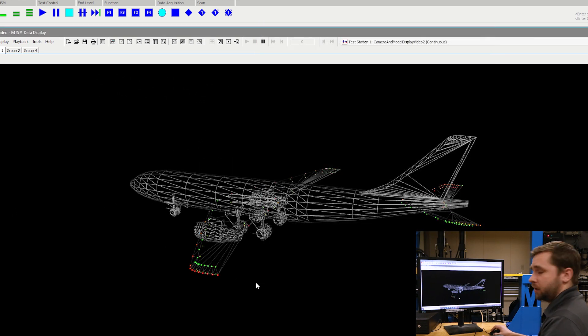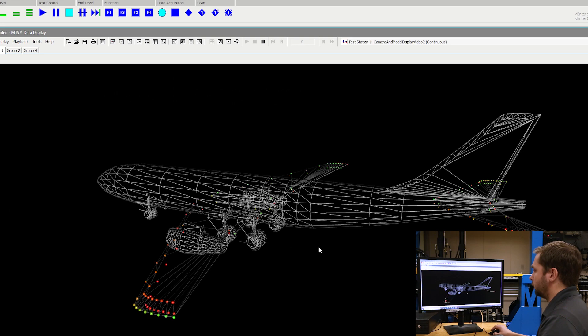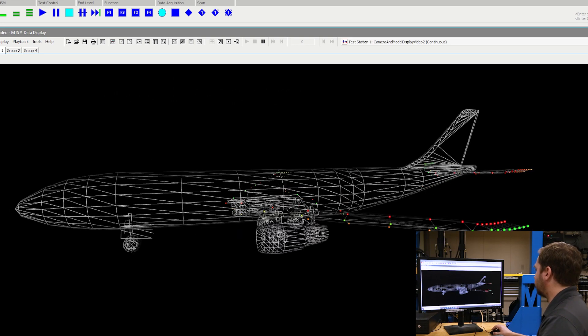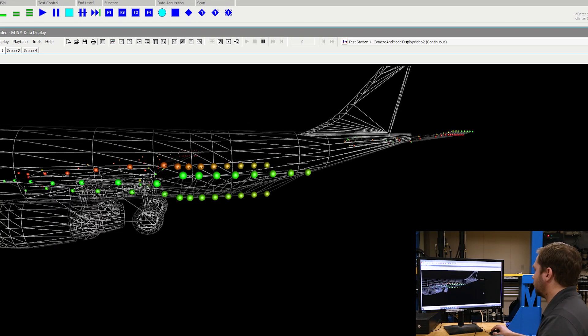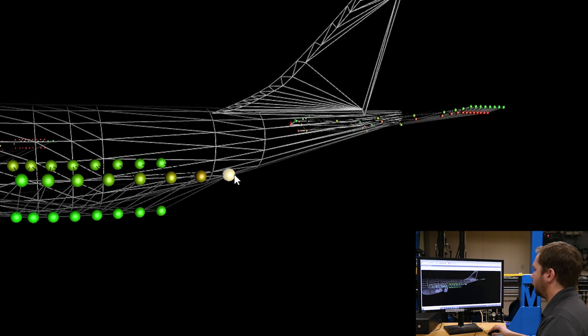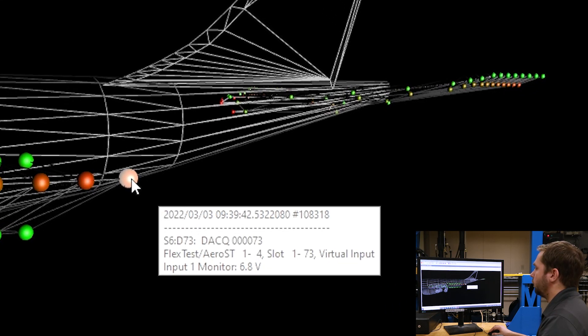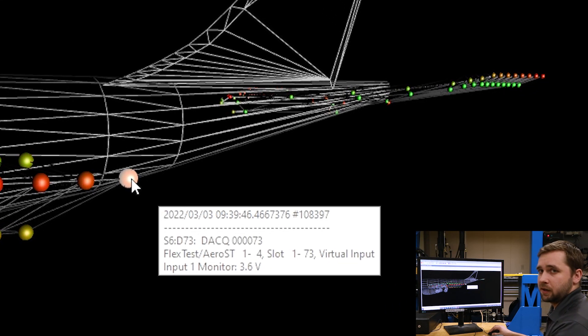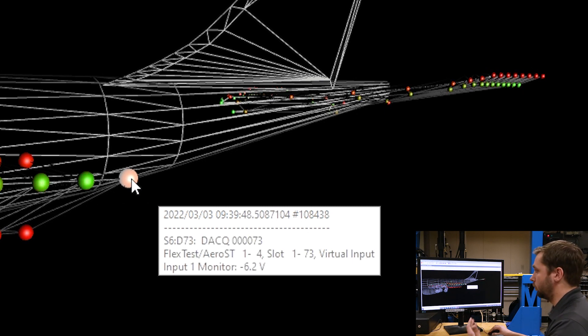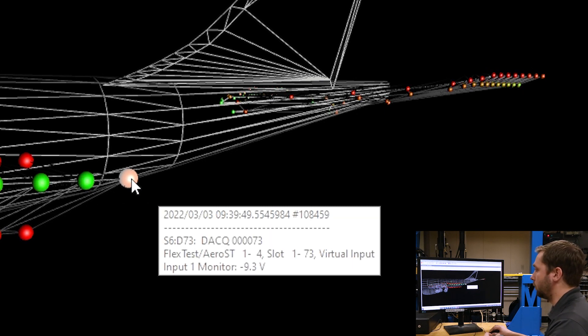If we wanted to look at what the value of any of these individual channels are, we're able to zoom in on a section and we can click and hold on a particular point and this will give us a live readout of what the data acquisition channel is actually reading at any given moment, as well as some other channel information such as the name.